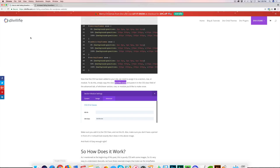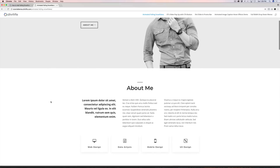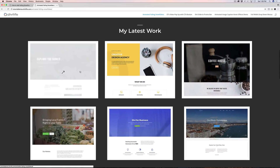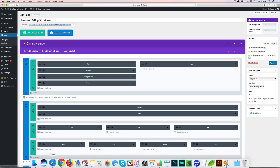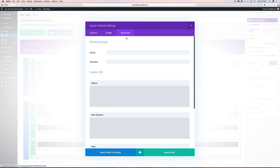I hit save. Nothing is going to happen on the page yet because we've added the CSS code but haven't applied it to anything. Now there's a CSS class — 'divi life snow' — that we need to copy. Make sure you grab all of it and don't add a space. We're going to go back to our page and add it to two sections: this top section and the 'My Latest Work' section. You can do it to just a row or module as well.